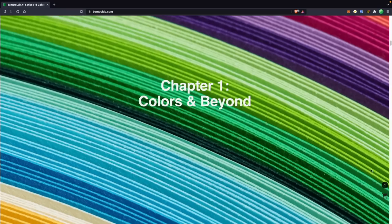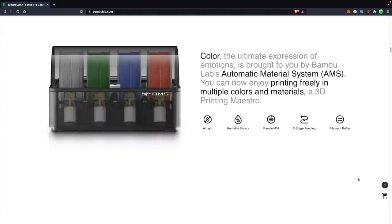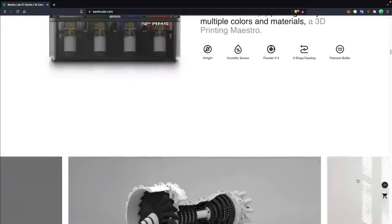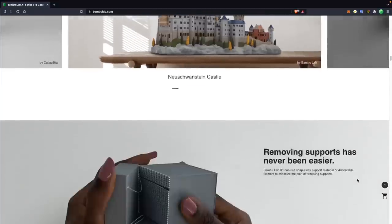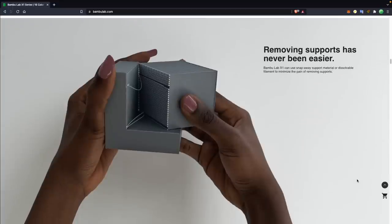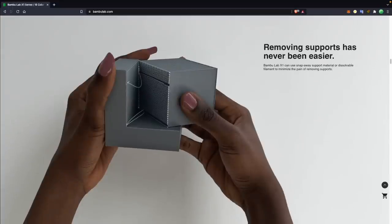For those that are interested I will have links down below in the description over to their website or the Kickstarter so that way you can check out more and again if you do want to back it you will have the option to do so. I really hope that Bamboo Lab continues to develop the software at the rate that it seems like they're doing and I'm really excited to seeing what other people are able to do with these machines when they get them in their hands.